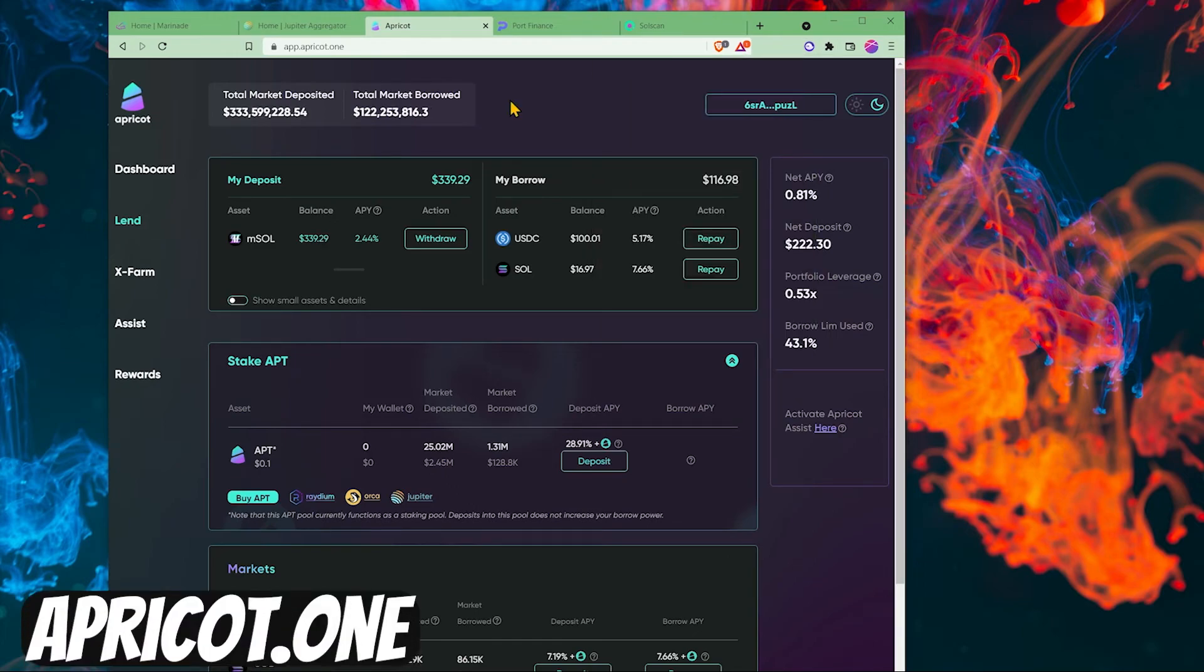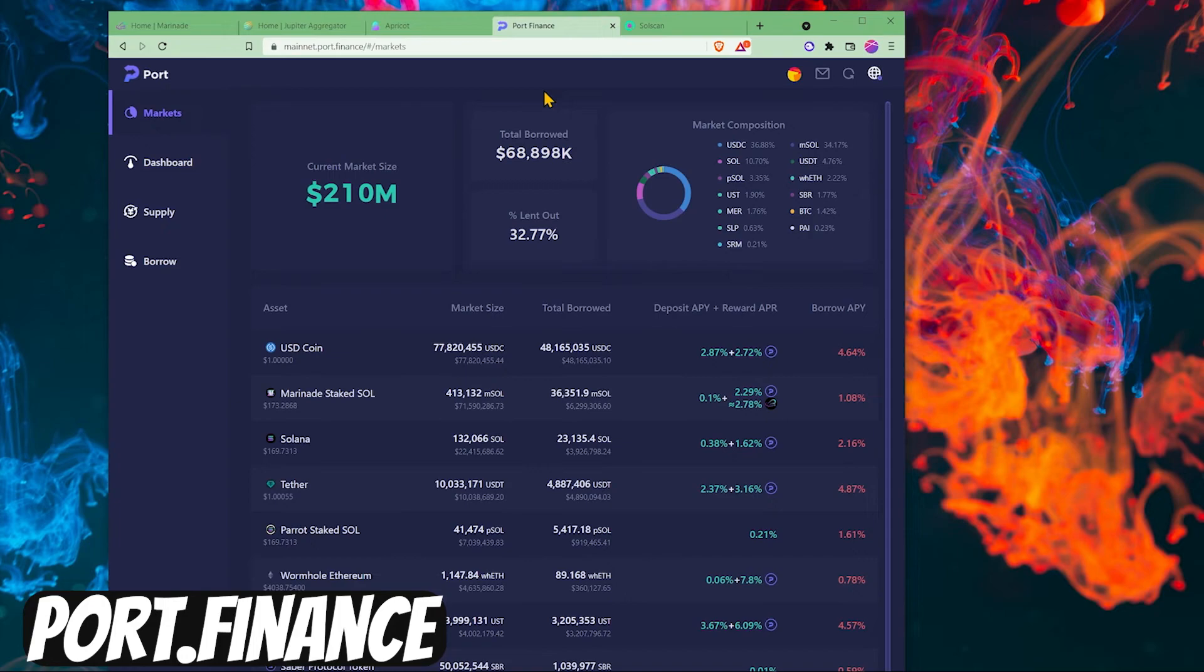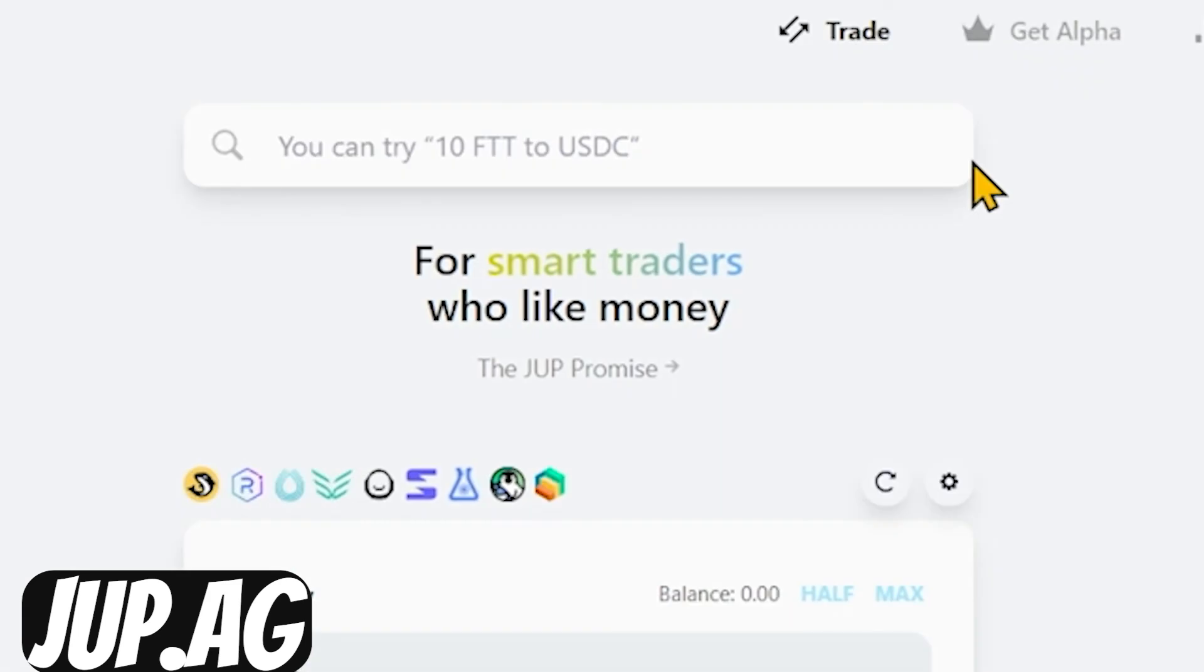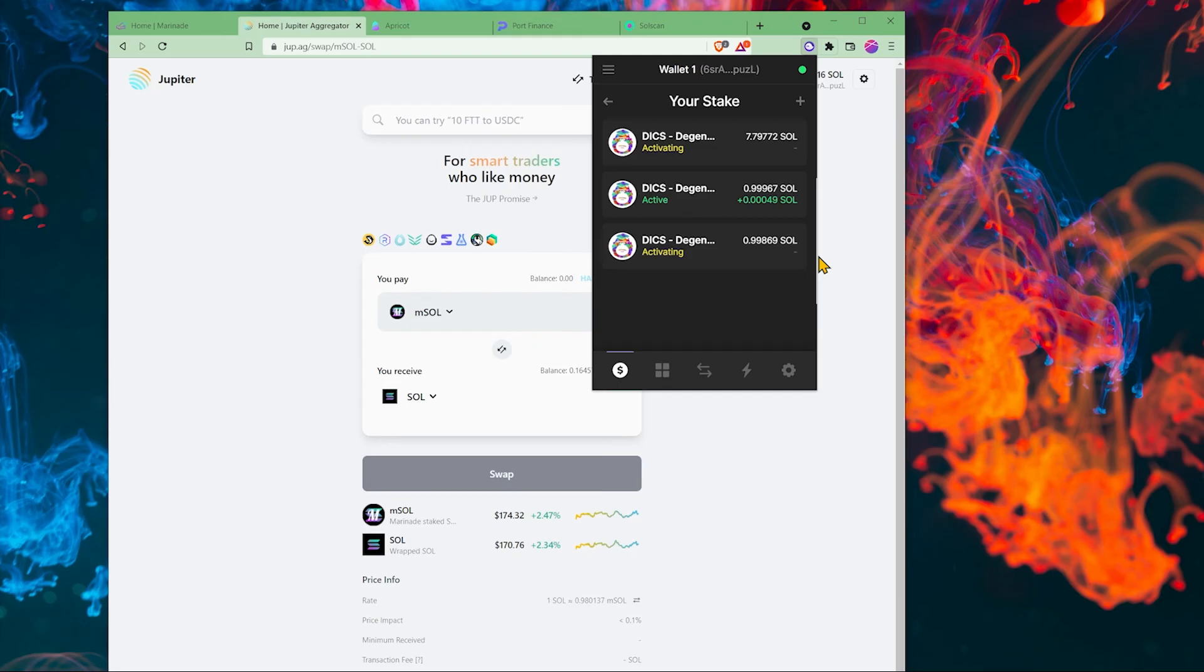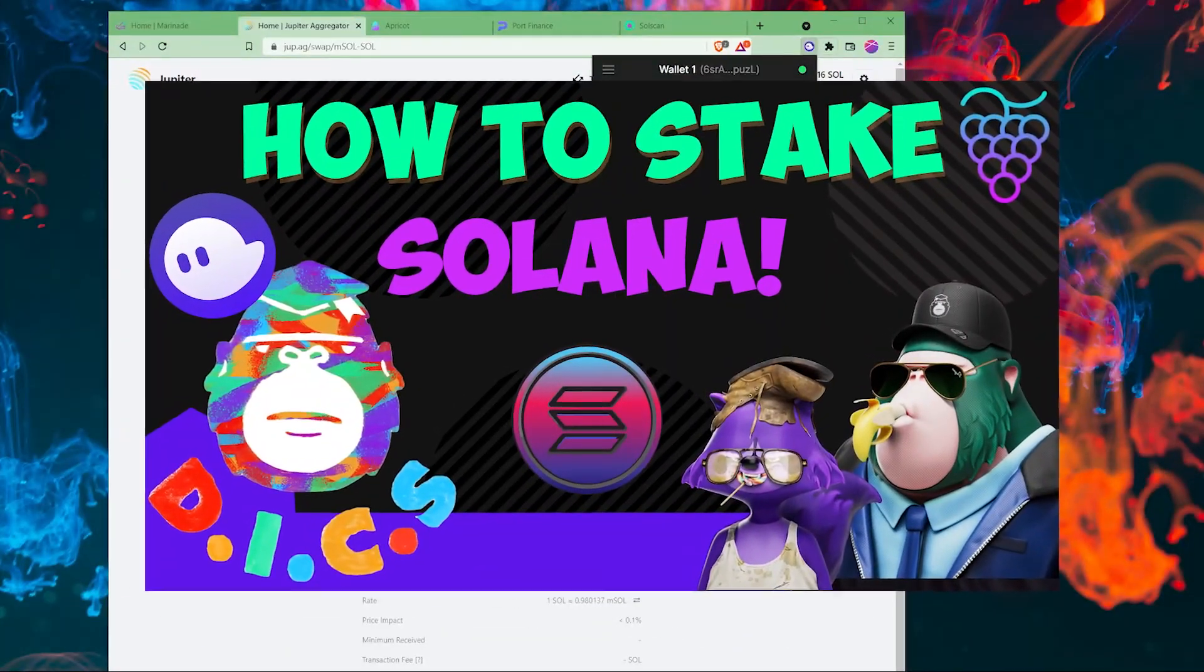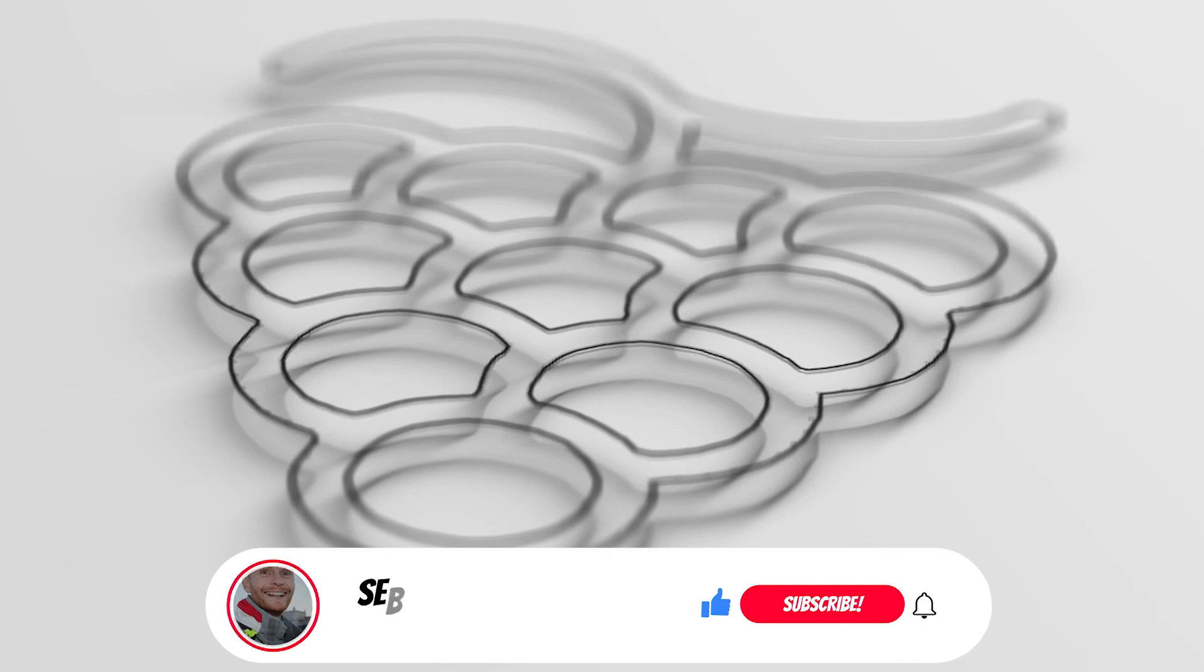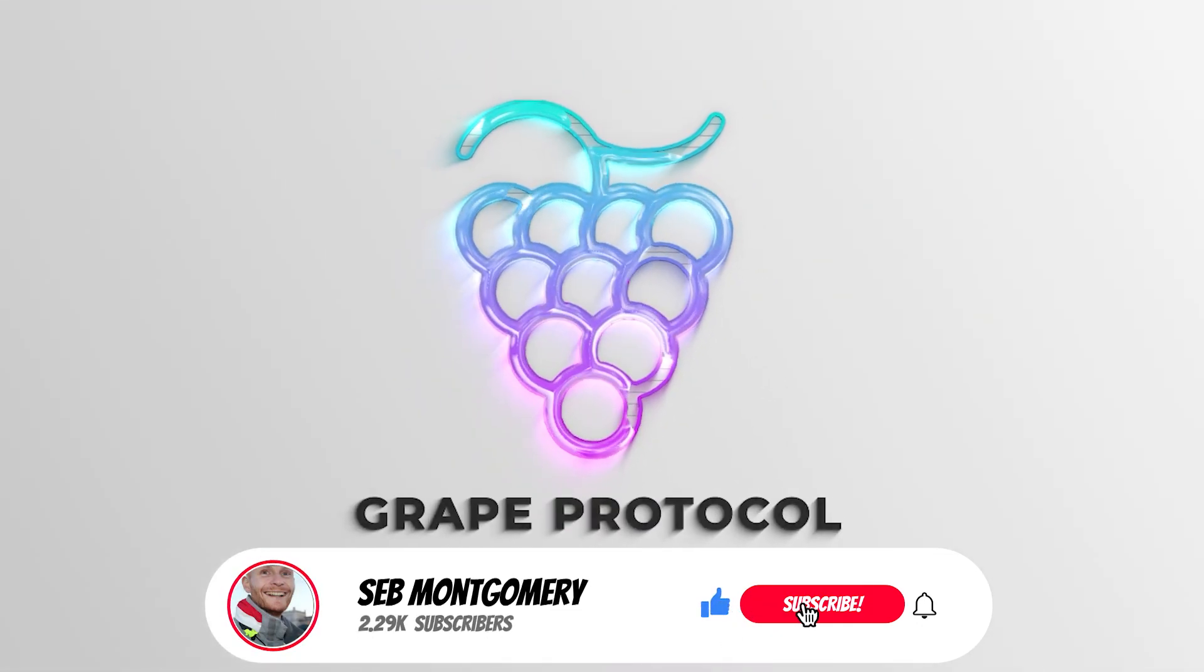It's great to have tools like apricot and port finance, but just make sure your deposit is significantly more than what you're borrowing. And remember, for smart traders who like money, make sure you use dupe.ag. The fees are the lowest on Solana. For those that need help with staking, check out the video in the top right now. And please remember to like, subscribe, and let me know your thoughts below.